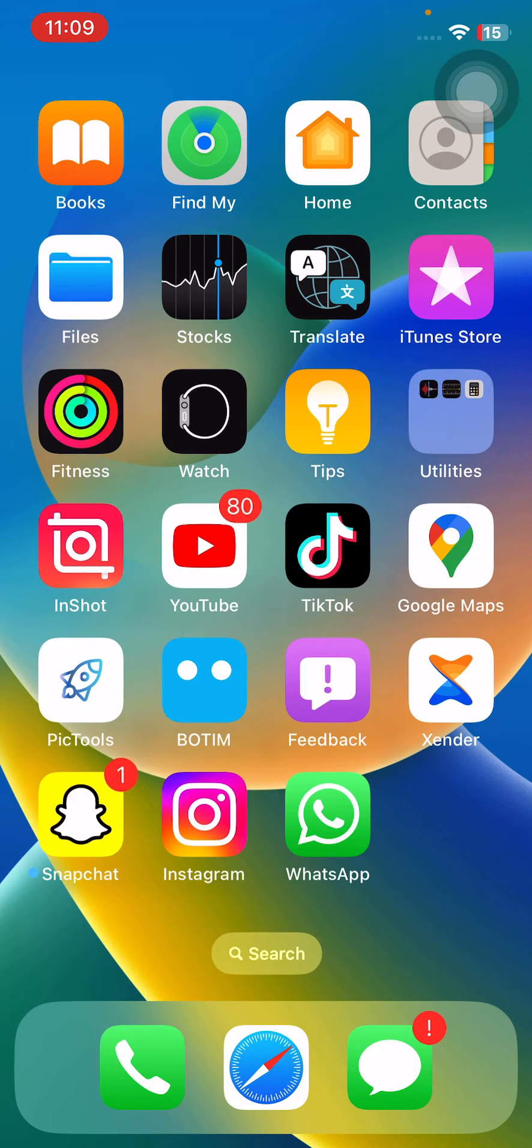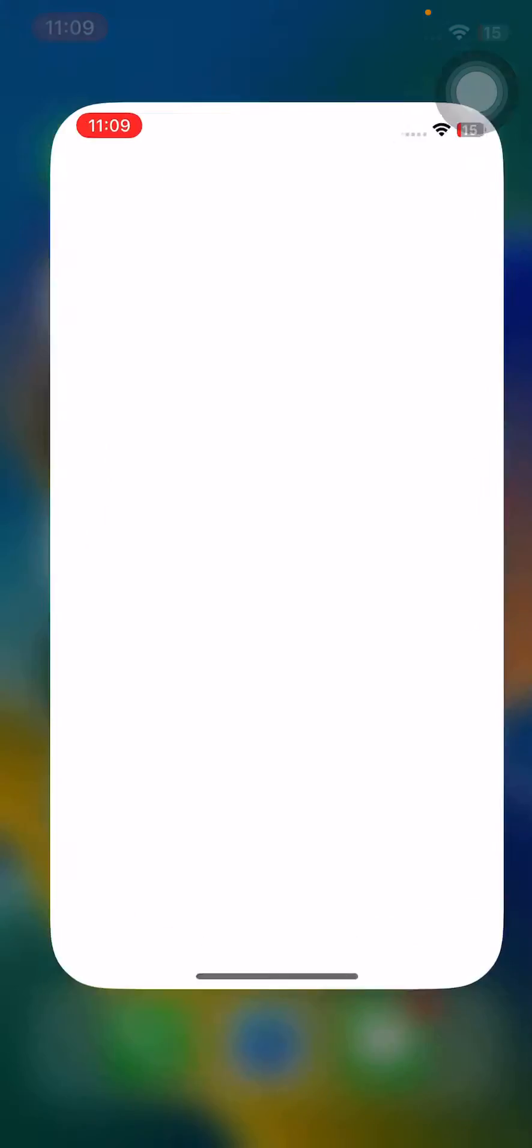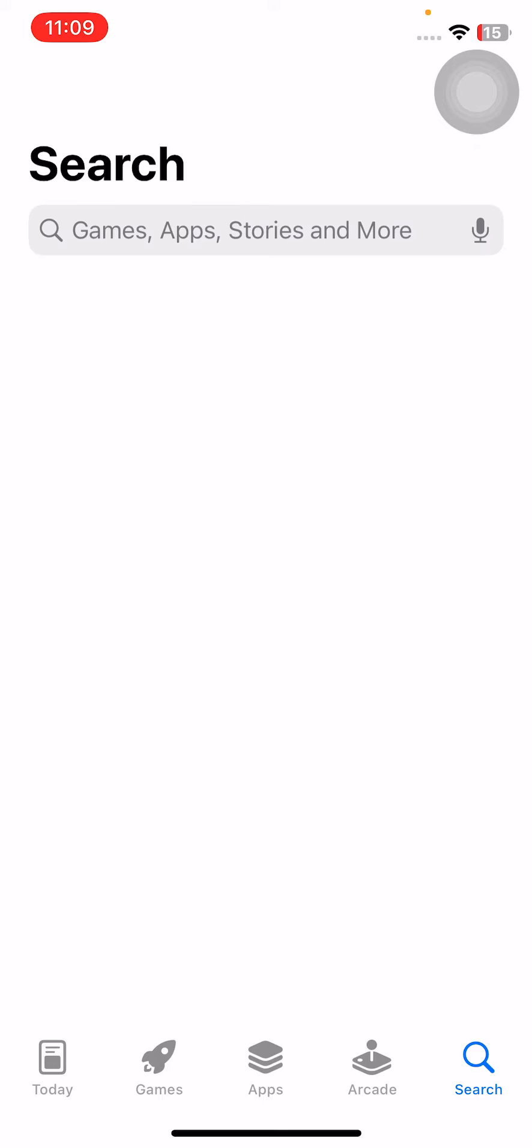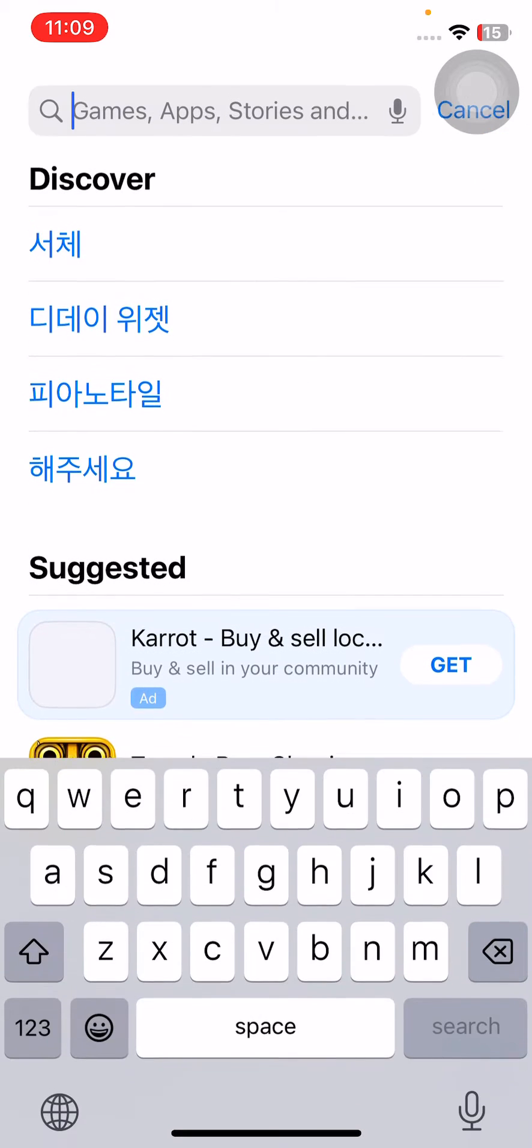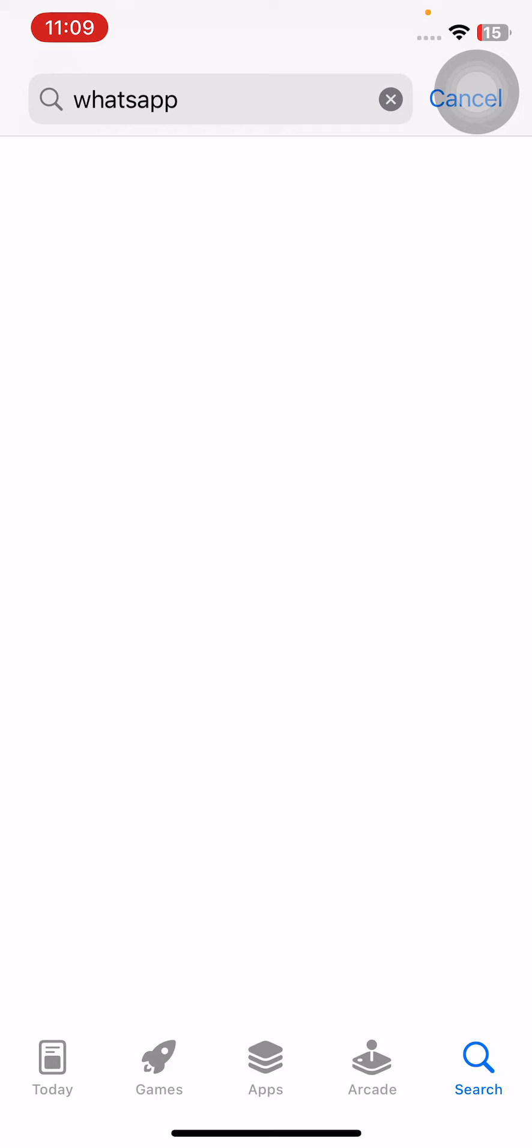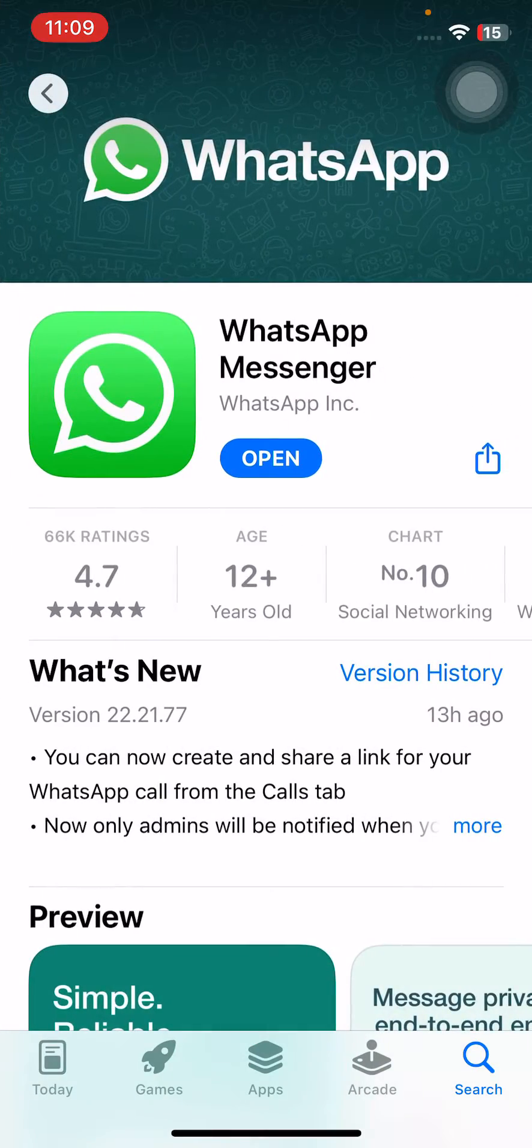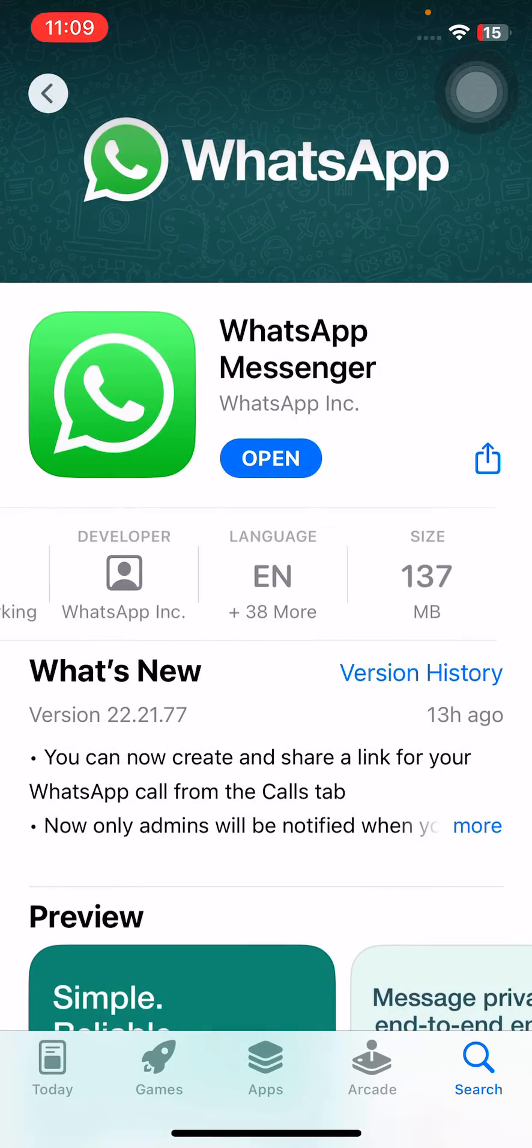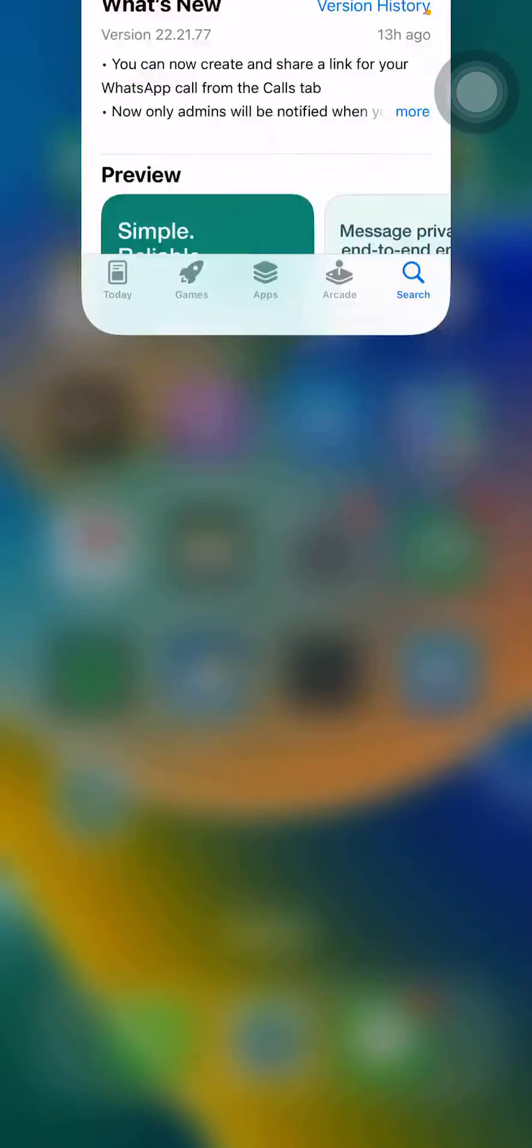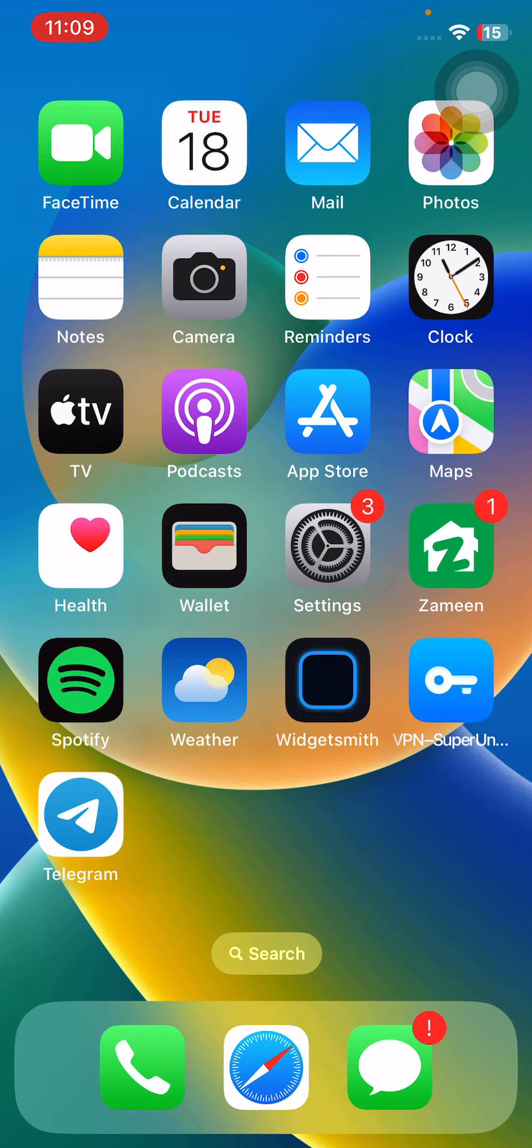First of all, update your WhatsApp app on your iPhone. Simply open the App Store app and then search for WhatsApp here. Simply update your WhatsApp app. I have already updated it. After this, the next solution is to update your iPhone.